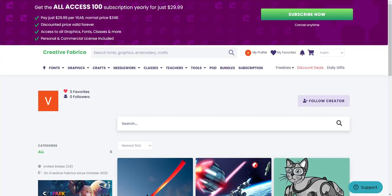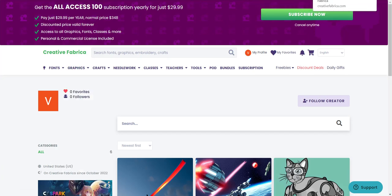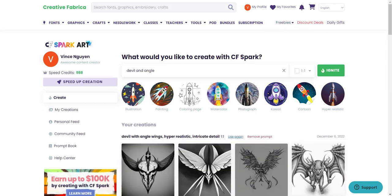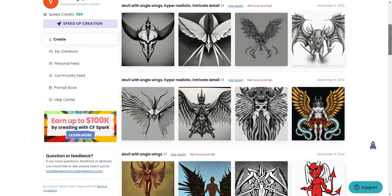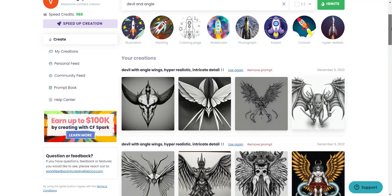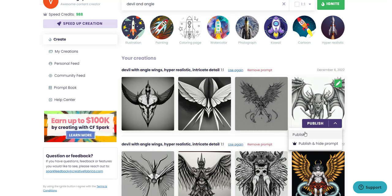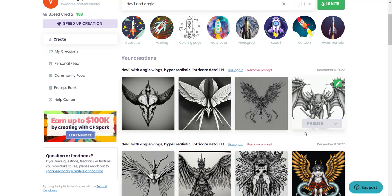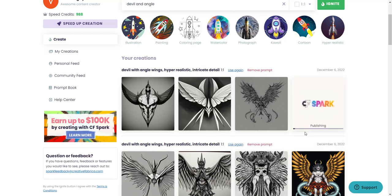Let's go back and check out the city image. It's done. From here I can go ahead and download it — let me download this one. I'll publish it and then from there I can go ahead and download.